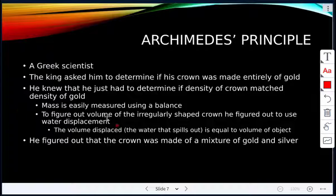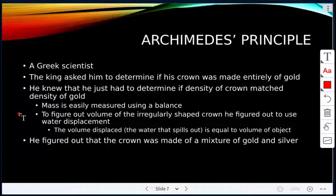To find the volume of the crown he used water displacement — the volume of water that spills out is equal to the volume of the object. What he found was that the crown was made of a mixture of gold and silver; it wasn't made completely of gold.